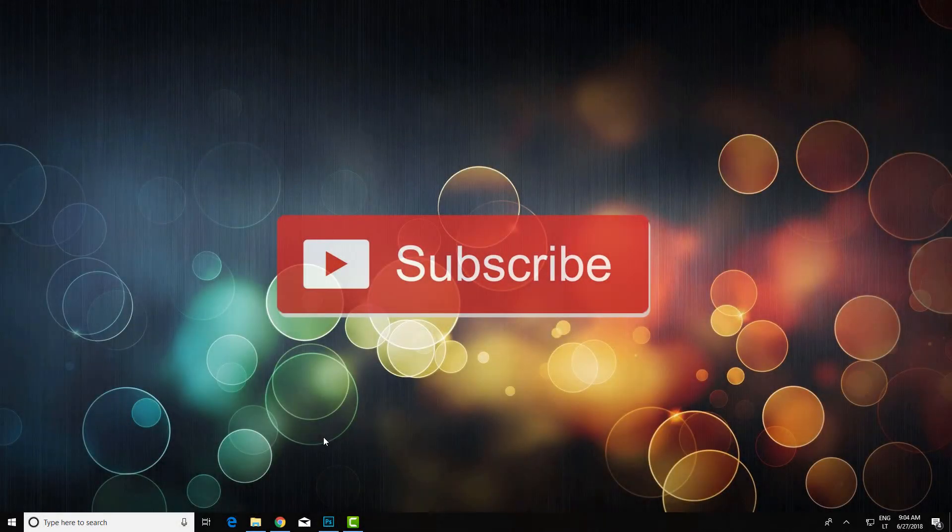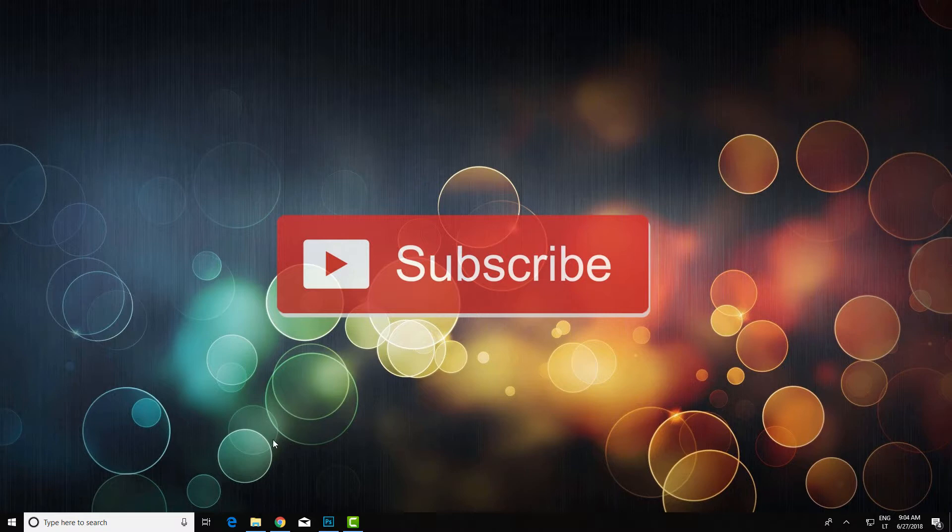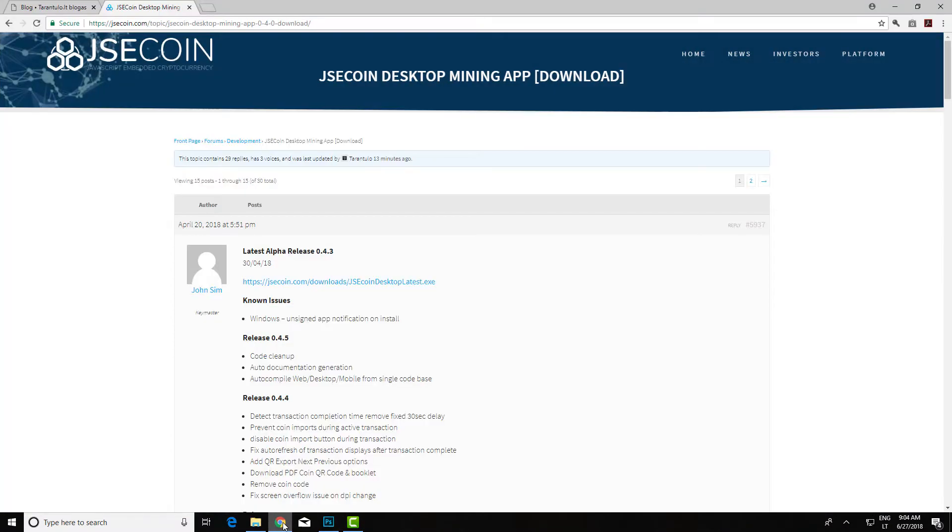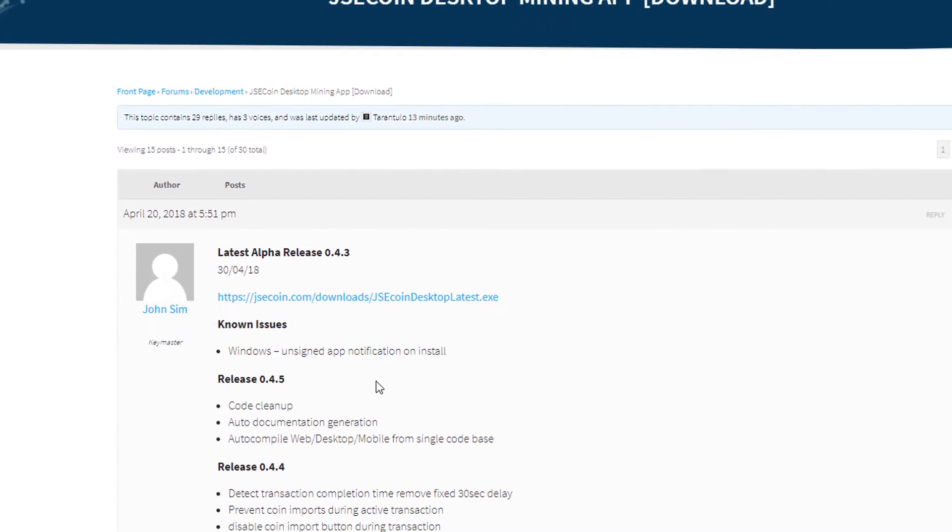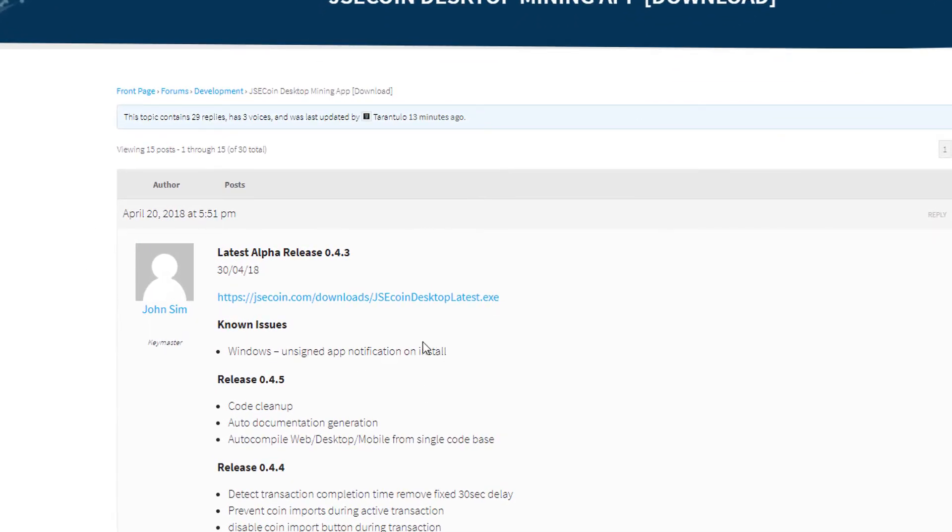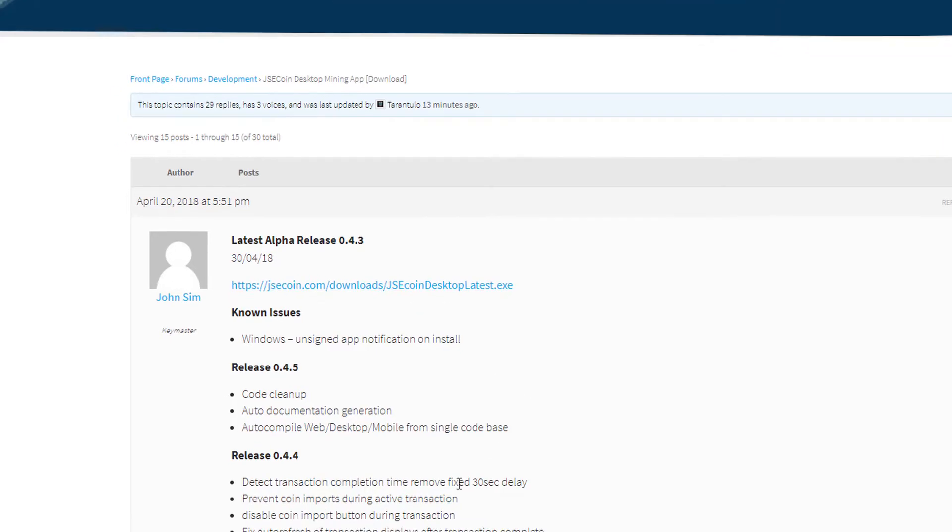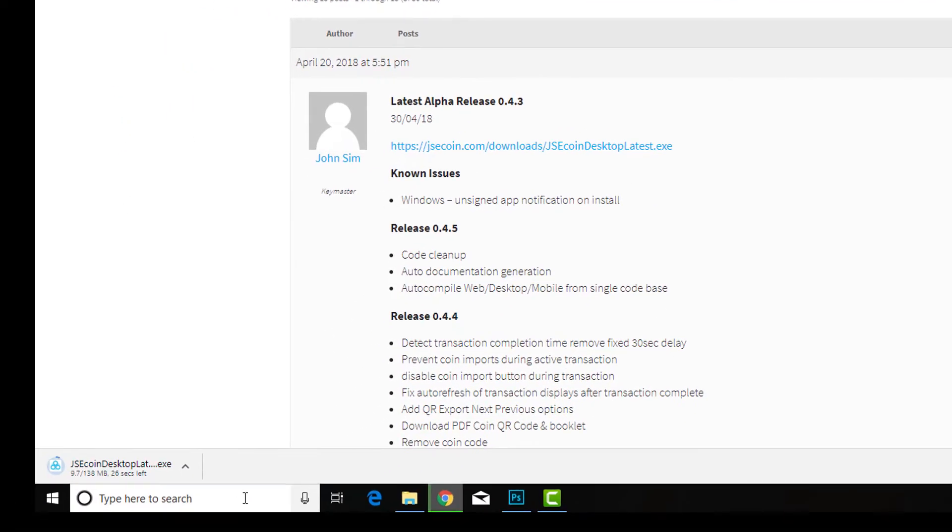Greetings. In this short tutorial, I'll show you how to run Windows apps that are blocked. For this example, we'll be using JSECoin. It's a cool app with a desktop miner, so Windows SmartScreen will of course try to block it.